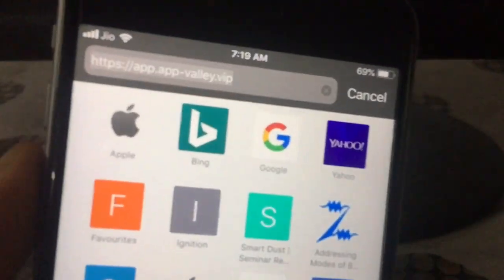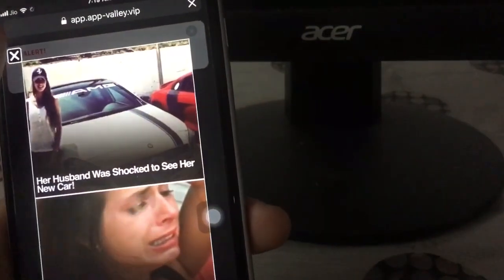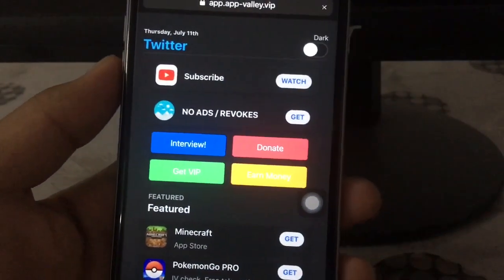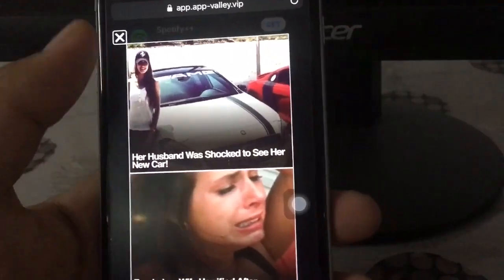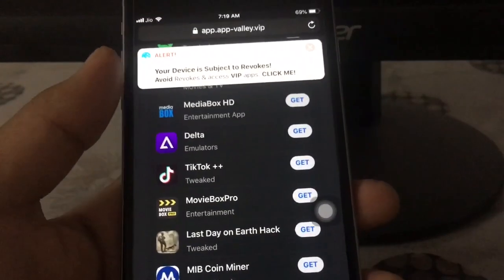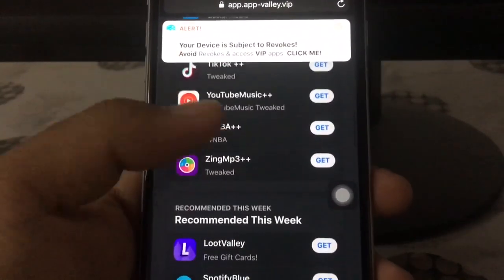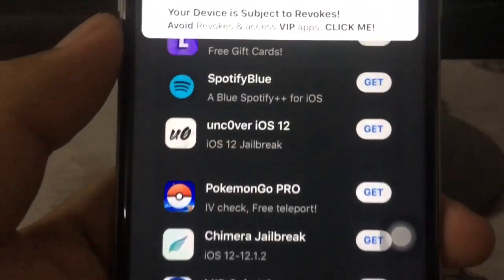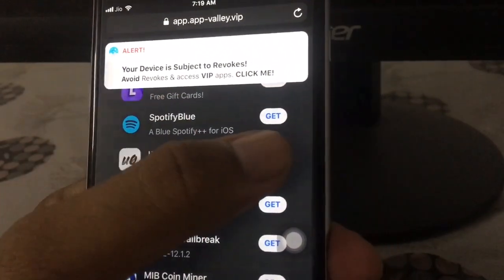First, go to the link given in the description box. On that page, scroll to the bottom until you see Unc0ver iOS 12. Now click on the Get button.